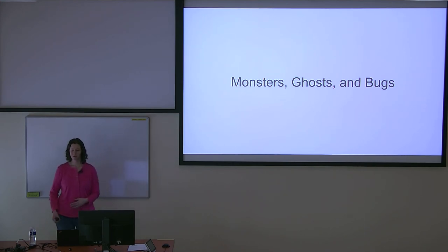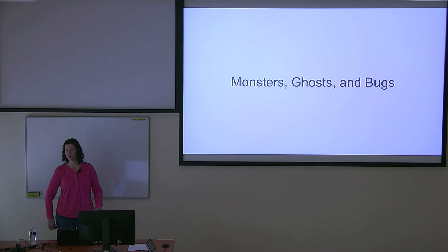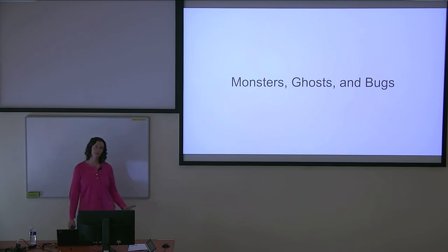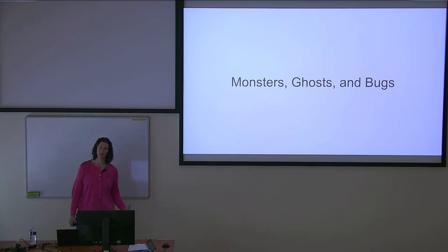I titled this talk Monsters, Ghosts, and Bugs, because I'll admit it was catchy. But these are examples of the type of things you need to think about when selecting a kernel.